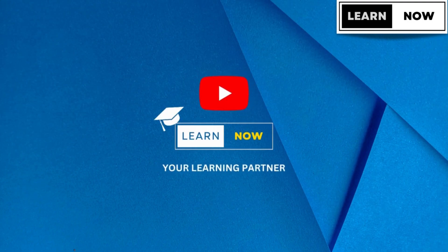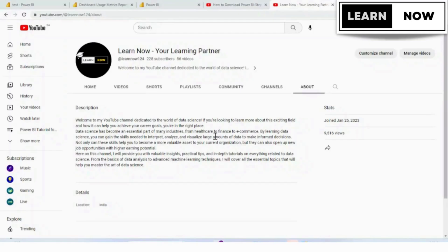Today, we're going to learn how to check view usage metric report in Power BI, so please watch the complete video so that you don't miss out on your learning.